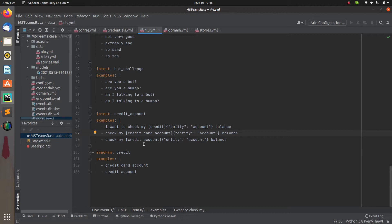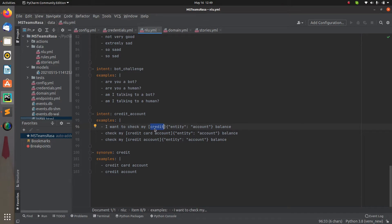This time the regex function is specially used to extract data. For example, if I have a message like 'my account number is 123456789', from that complete string I have to simply extract the account number part. I have already added the entity and its value in the NLU, but I definitely don't want to manually include all possible numbers or email IDs. So it's better to create a regex because I know my mobile number follows a simple pattern.